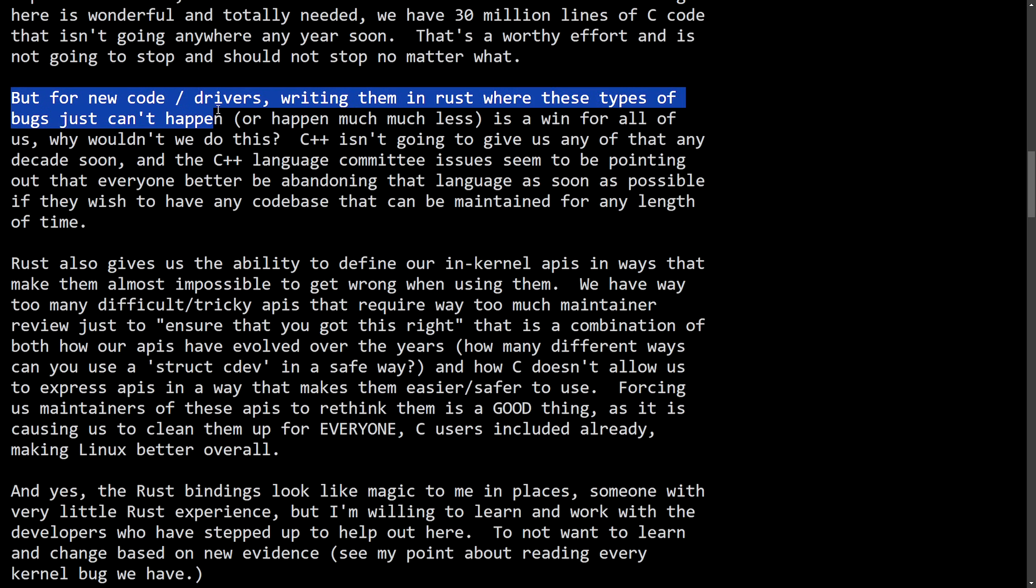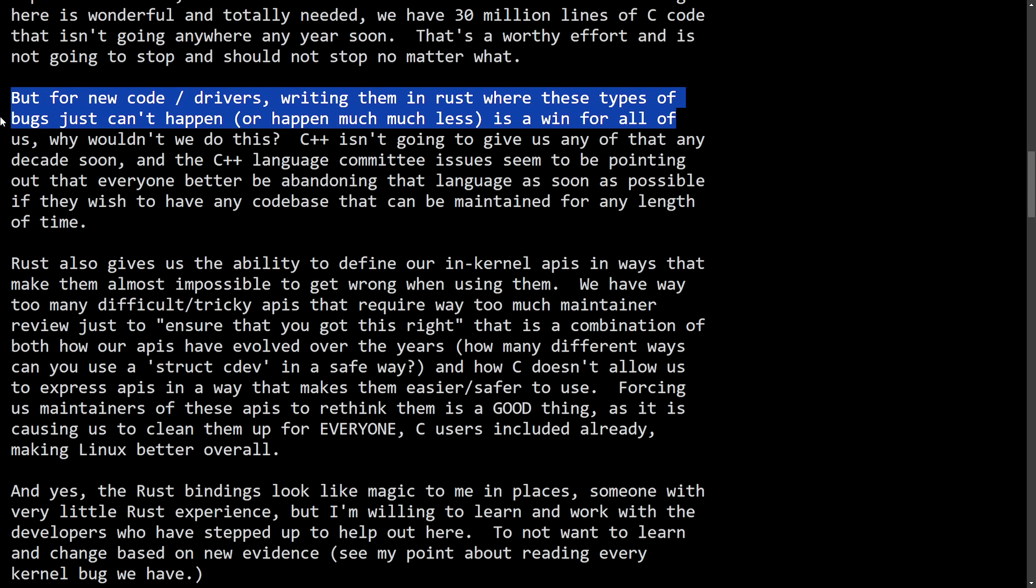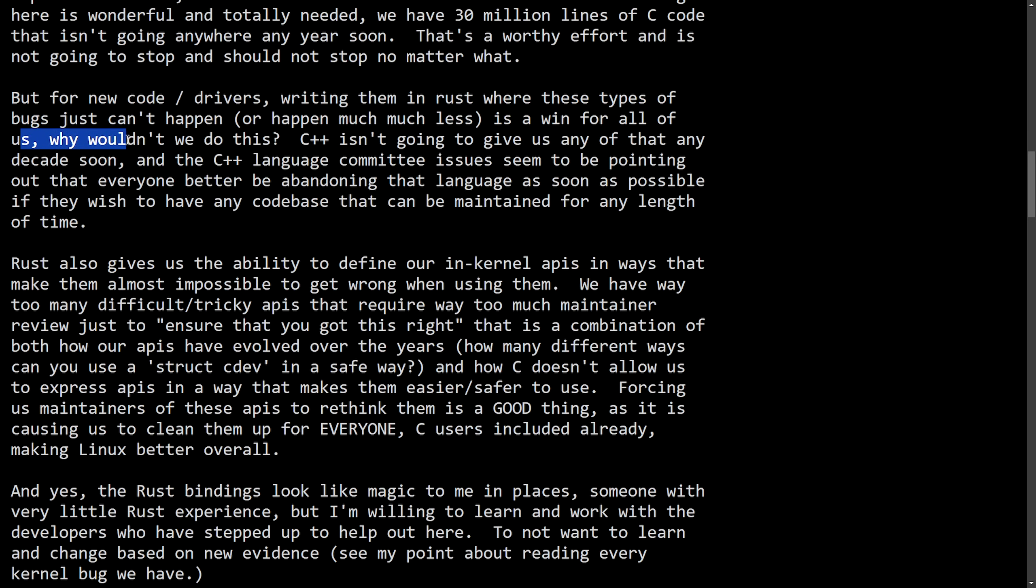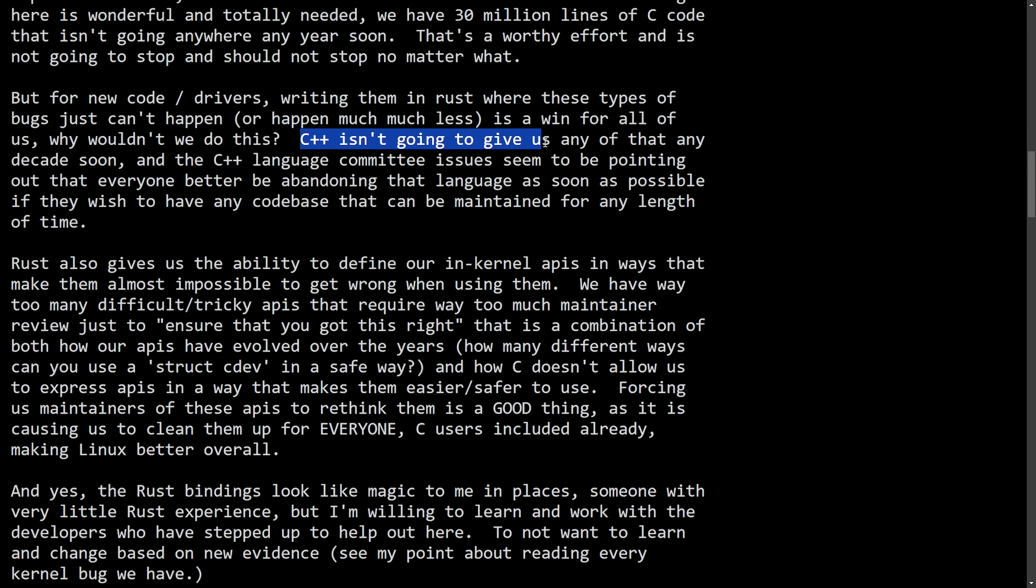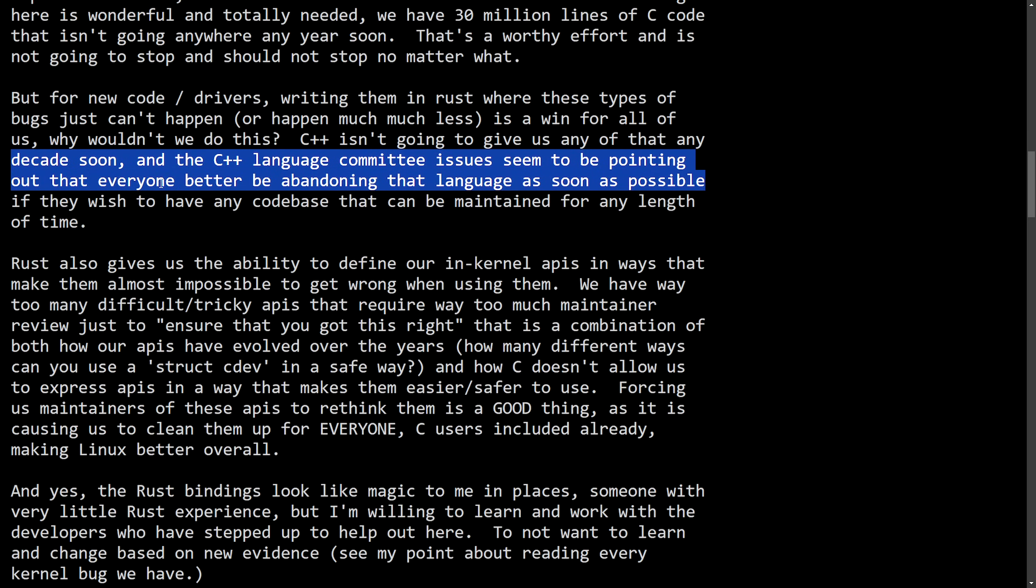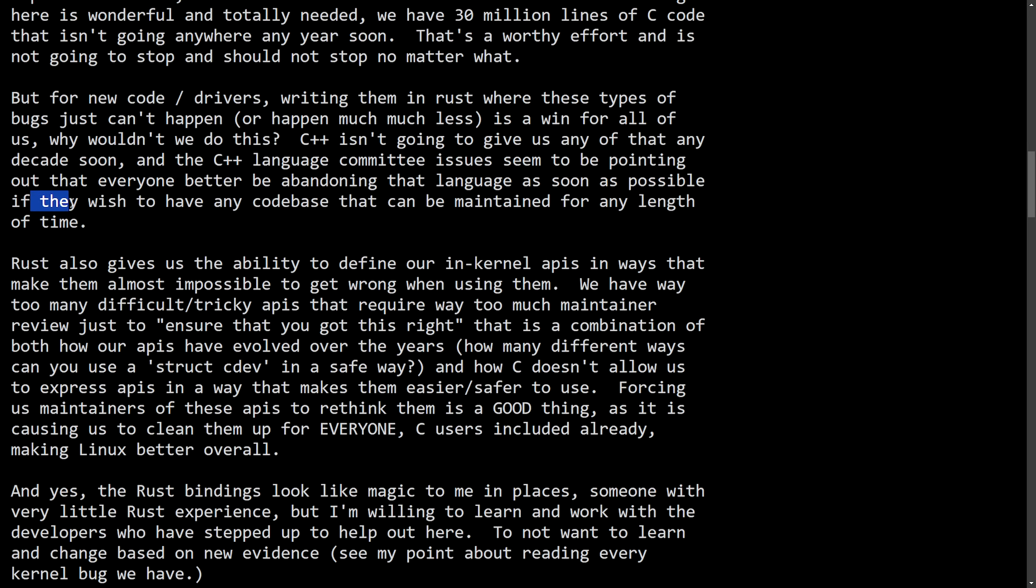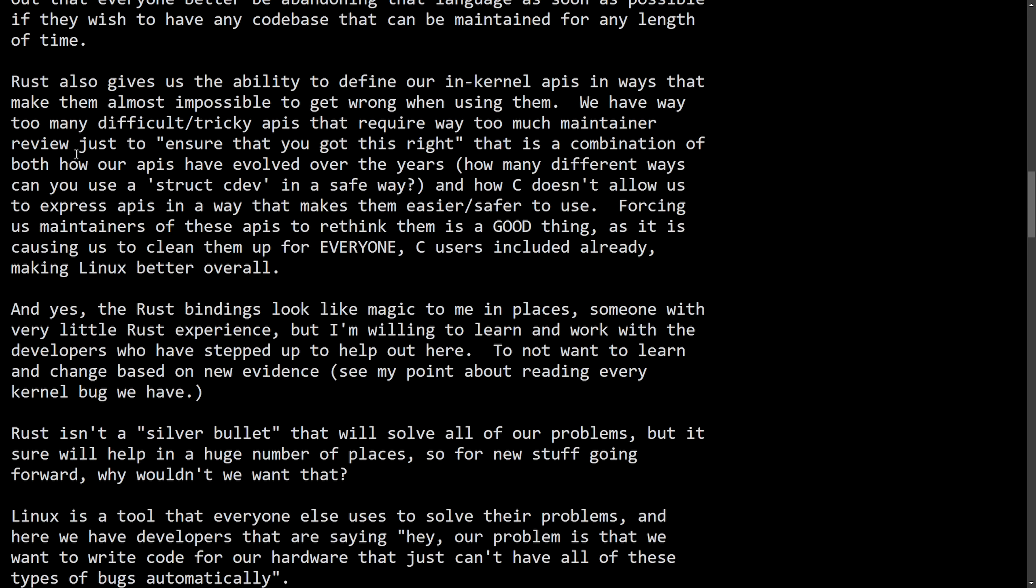But for new code or drivers, writing them in Rust where these types of bugs just can't happen or happen much less is a win for all of us. Why wouldn't we do this? C++ isn't going to give us any of that any decade soon. And the C++ language committee issues seem to be pointing out that everyone better be abandoning that language as soon as possible if they wish to have any code base that can be maintained for any length of time. Quite some shade being thrown towards C++ in my opinion.